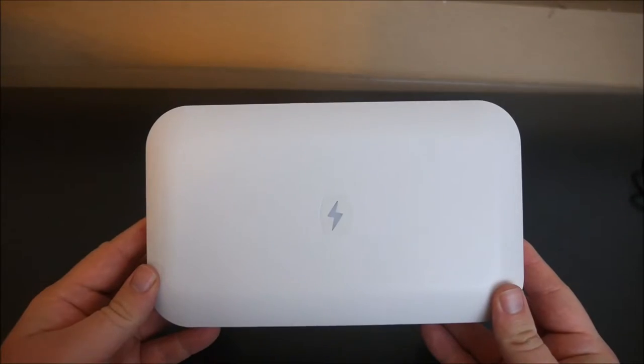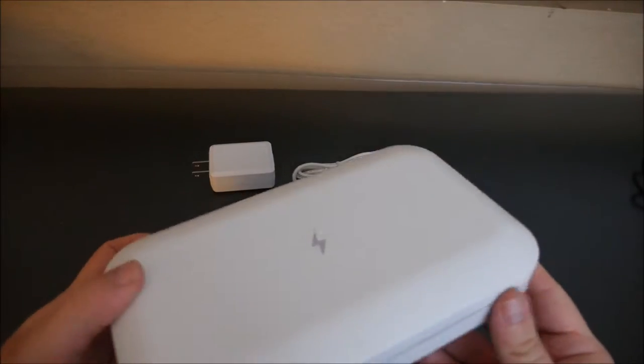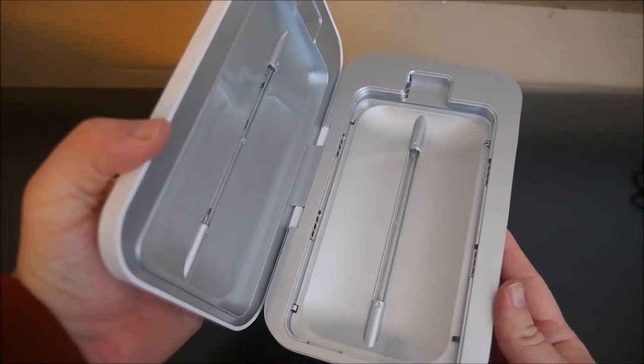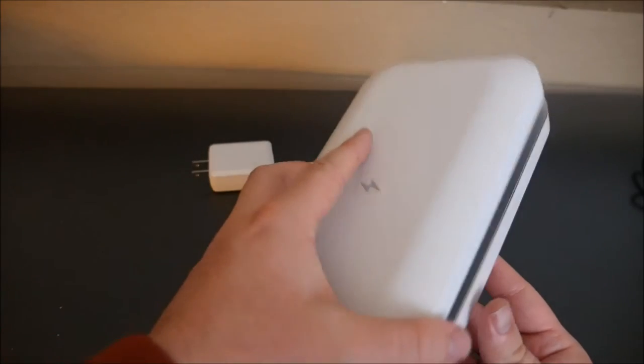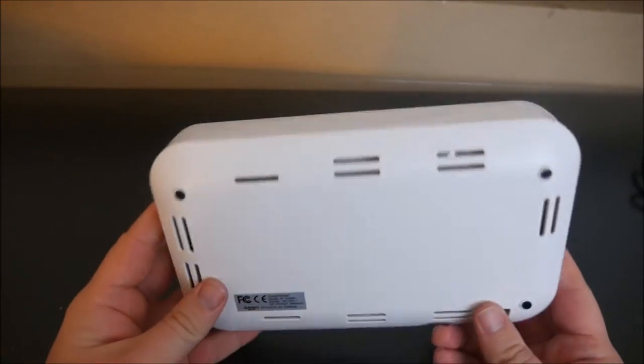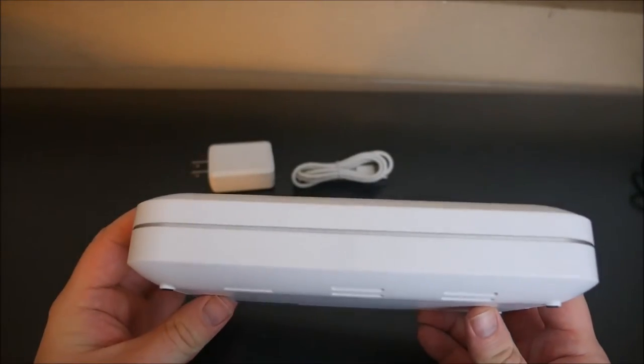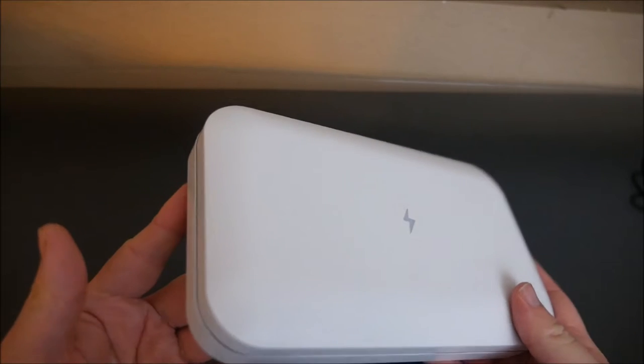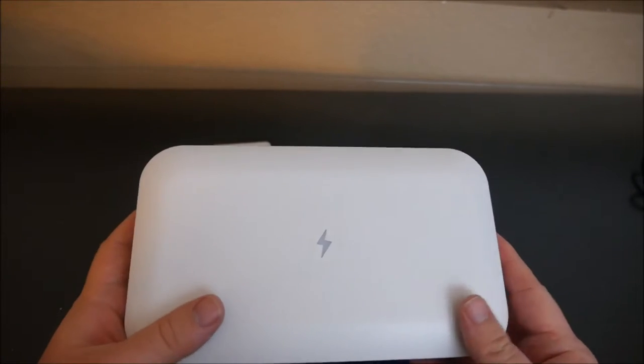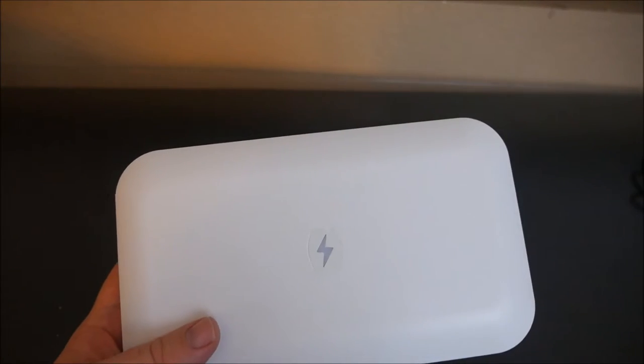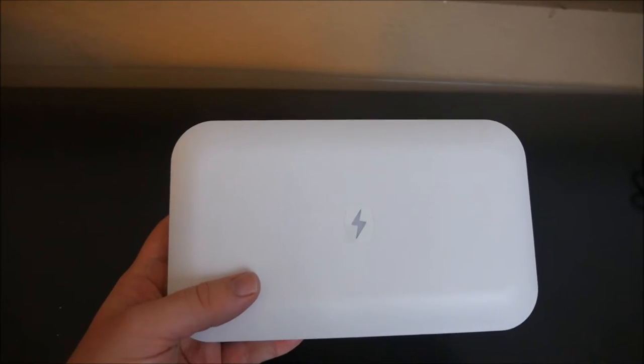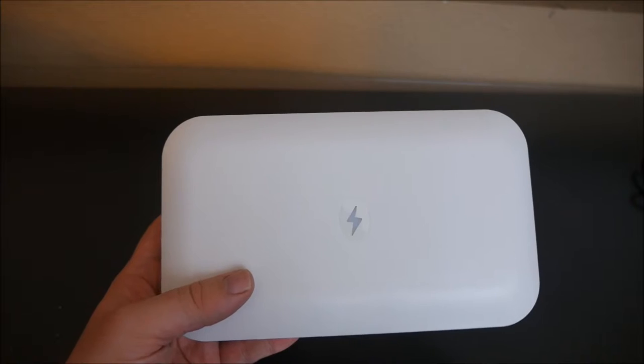This is the phone soap right here. Very simple device. You just open it, put your phone in, close it, and it starts working. There's no buttons to it, nothing special. It's just white. It goes for $59.95 on their website. I will link it in the description down below.